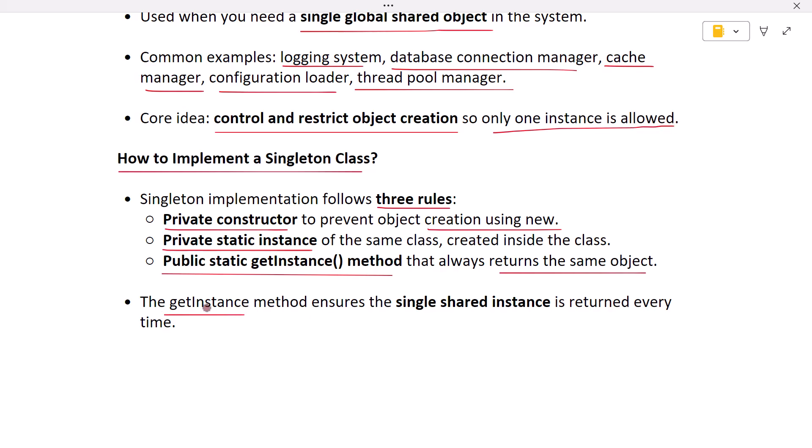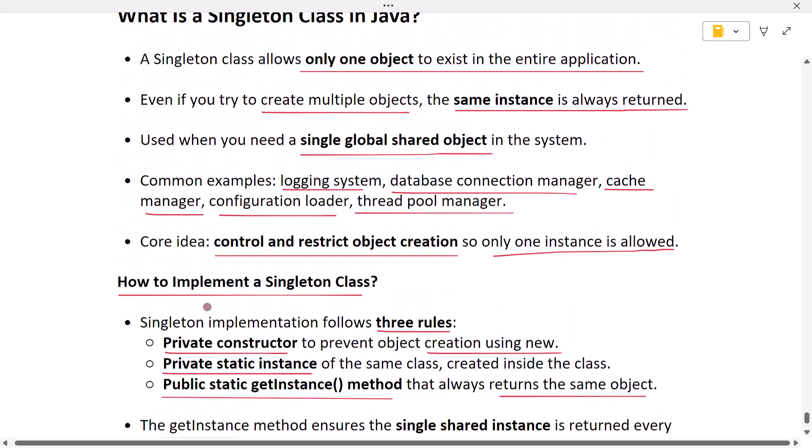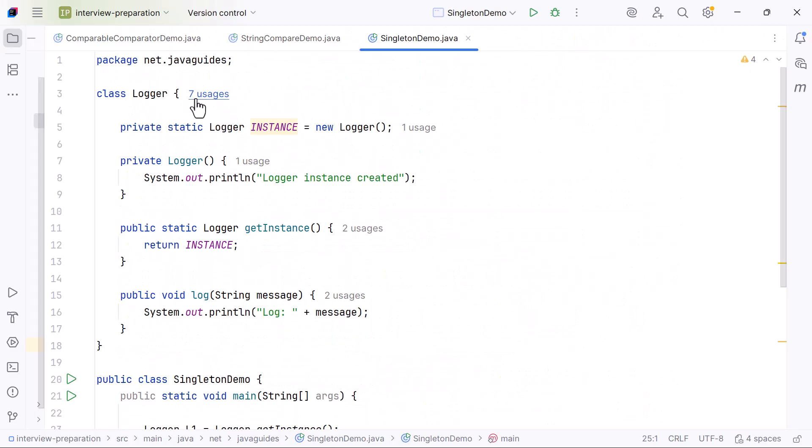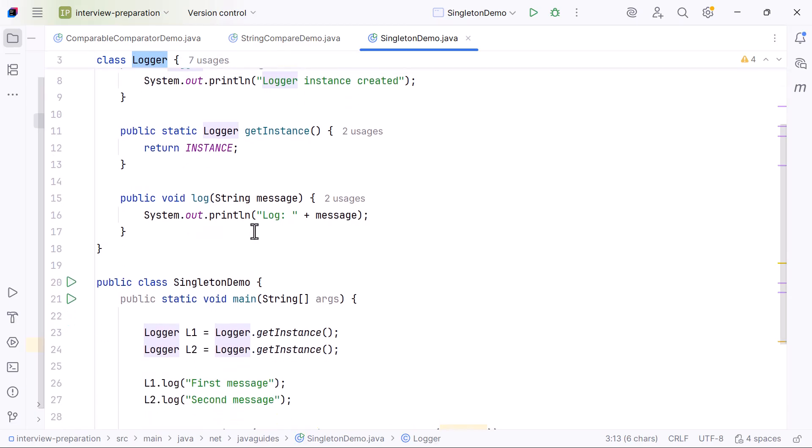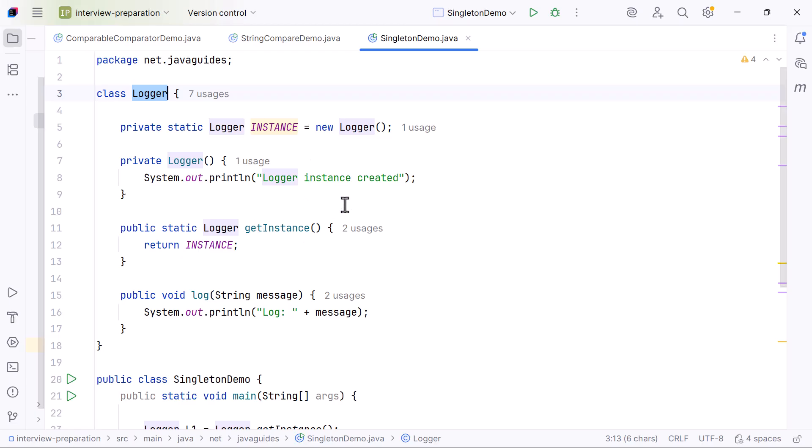Now let's understand this with a clean and simple demonstration. We will create a Singleton class called Logger. This Logger object will be created only once and reused everywhere. Let me walk you through this entire program step by step so you clearly understand how the Singleton pattern works.